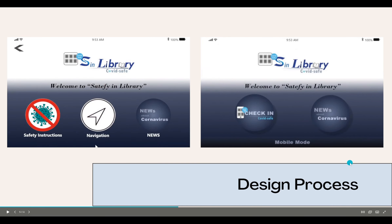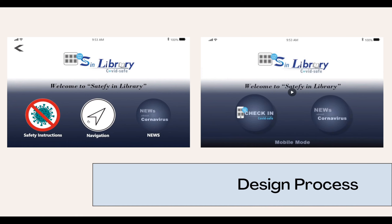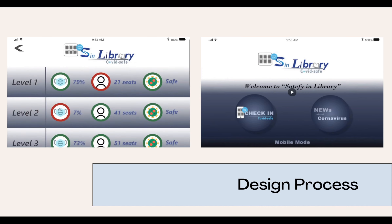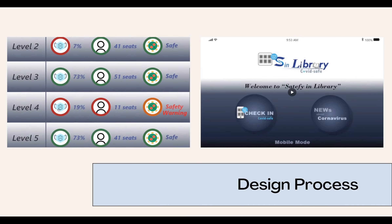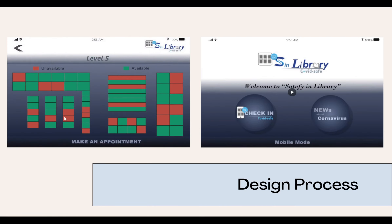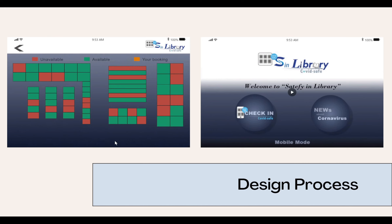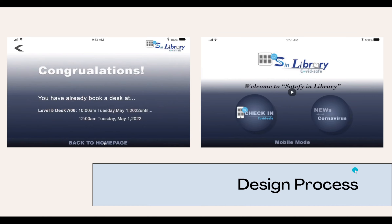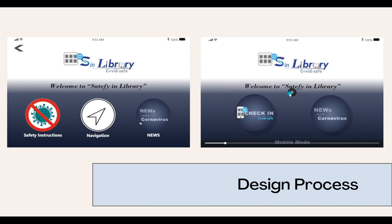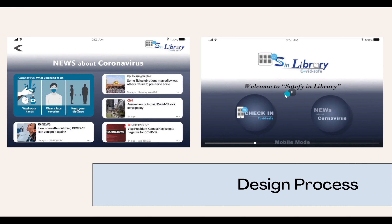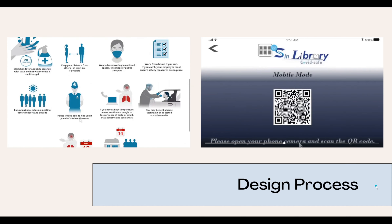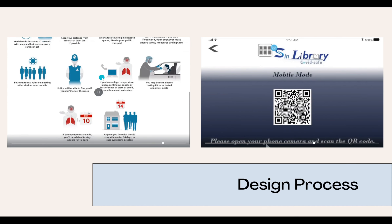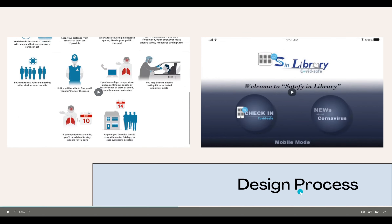The following page shows the number of masked users in each area, the number of seats occupied, and the reserved seats. Users can choose their preferred seats by referring to the different safety index of each floor. It is worth mentioning that when clicking the button at the bottom of the home page in pad mode, a QR code for mobile mode will appear. Users do not have to download the software again — they just need to scan it with the camera.